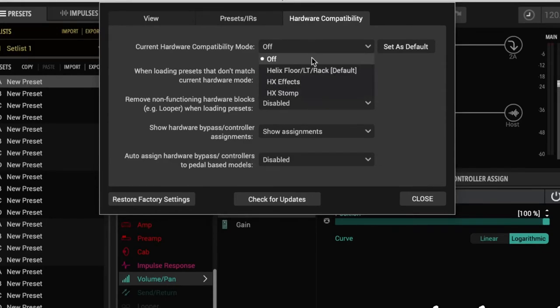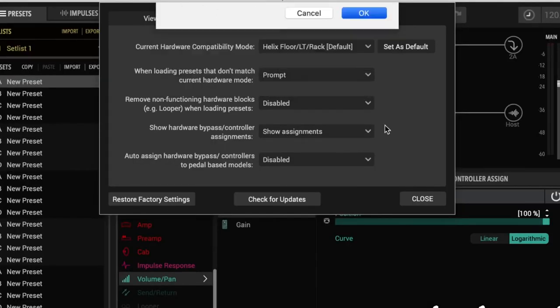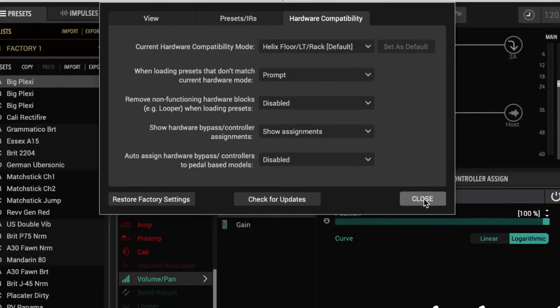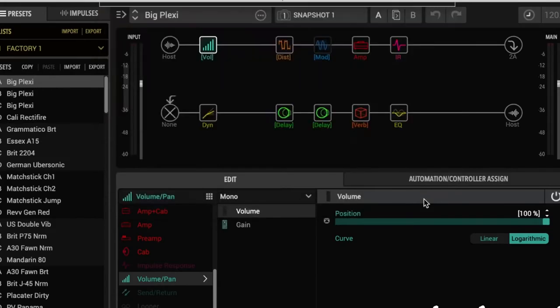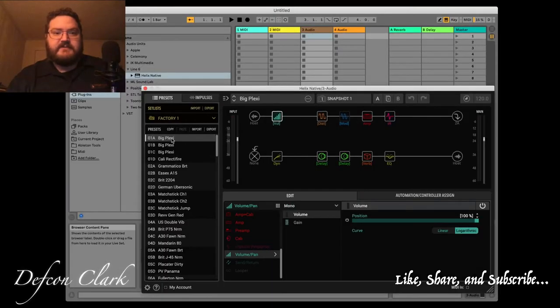And I just don't want that, so I'm going to leave it on by default, and the presets come back, and here we are with the very first preset here for the big Plexi.